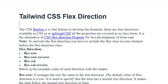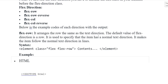First, Flex Row. It arranges items in the same direction as the text direction. The default value of Flex Direction is row. It is used to specify that the item follows the normal text direction, making items follow the normal text direction in lines.